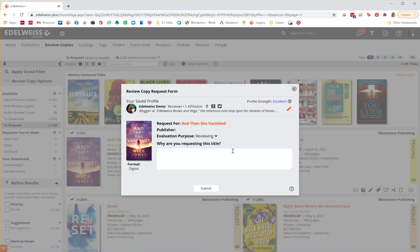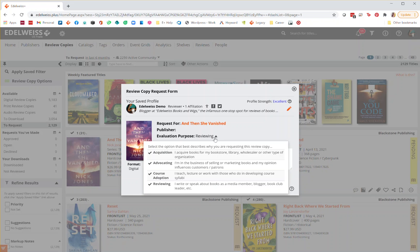Back on the DRC request, you'll want to make sure that you select the appropriate evaluation purpose. This will be determined by your occupation, whether it's for acquisition, advocating, course adoption, or reviewing.